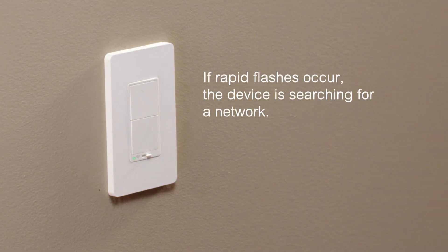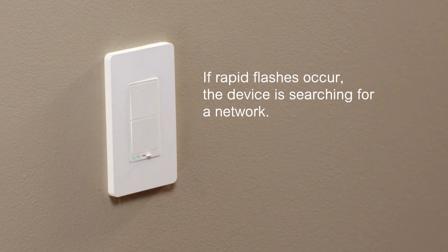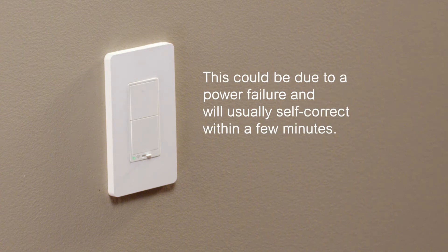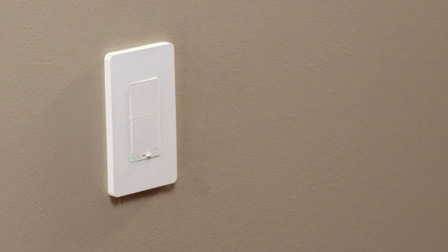If rapid flashes occur, the device is searching for a network. This could be due to a power failure and will usually self-correct within a few minutes.